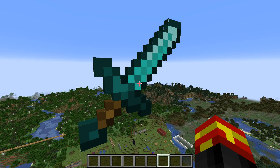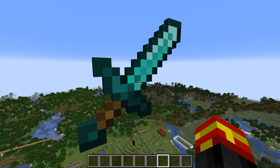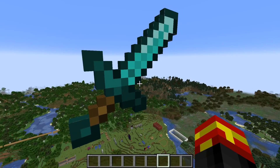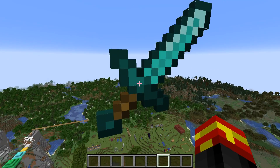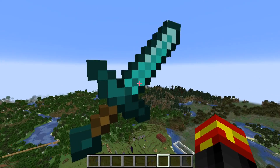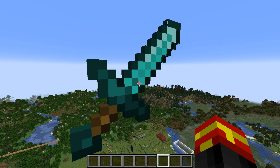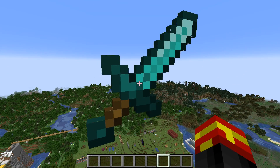That is what I call a massive diamond sword in the game. Look at this. Within this video, I'm going to show you how to make any item massive like this diamond sword right here. It is actually incredibly simple and uses the new Minecraft 1.19.4 features.